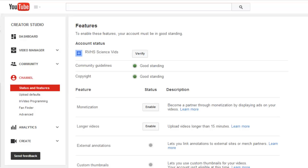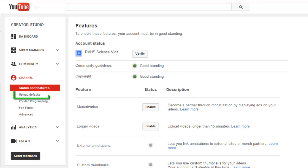You will notice that clicking view additional features took me to an area in YouTube called the Creator Studio, which is an area you will visit often in YouTube if you are uploading your own videos. While here, I am going to customize my upload defaults by selecting that link in the channel menu.